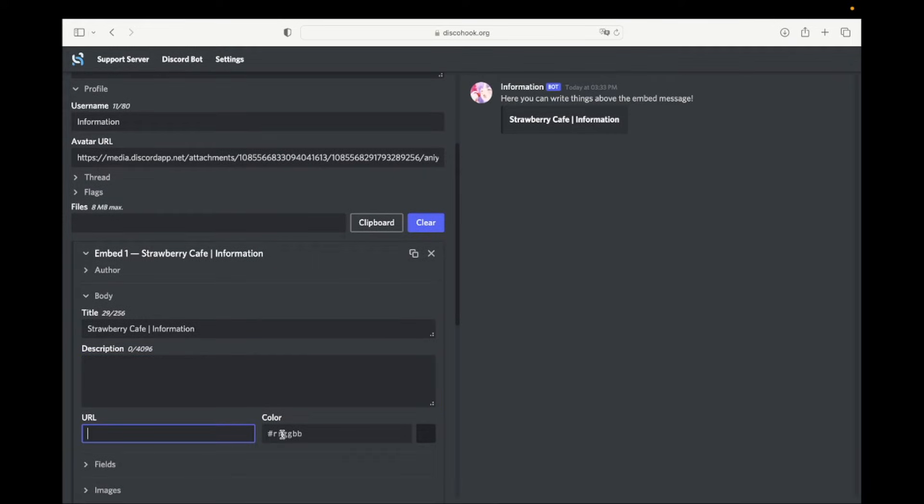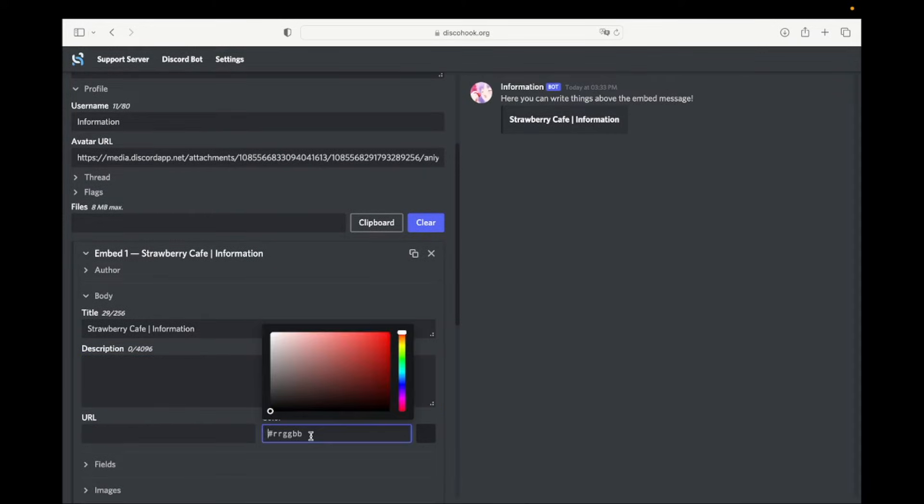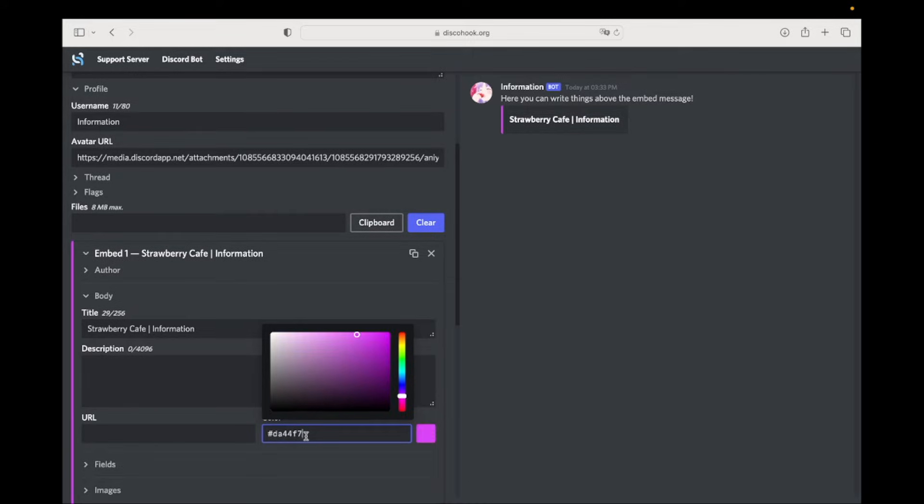Here you can paste or select the color code you want for the embed message. In this case, I am going to use a custom color code I found on the internet.